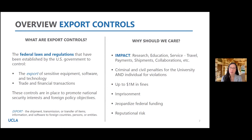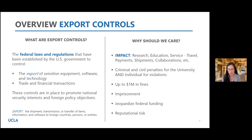I'd like to take a step back and delve into why we should care about this. We're a university, we're here to do research, we're pioneers — but export controls will touch almost every part of our business. It could impact research, education, and service in the form of where we travel, our payments, shipments, and collaborations.